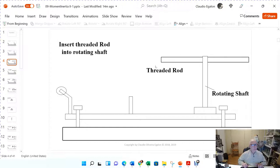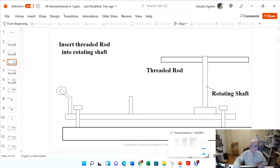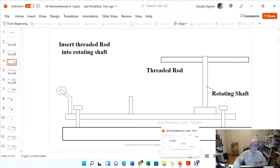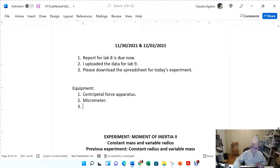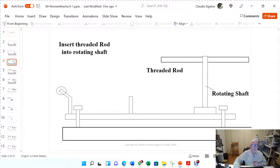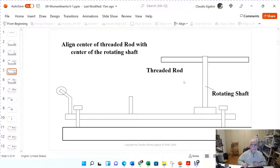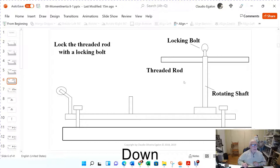In the next step, insert the threaded rod — just as a reminder, this is the same experiment as before, with the difference that we are going to change the radius of rotation of the masses. You have to center the threaded rod and lock it with the locking bolt.